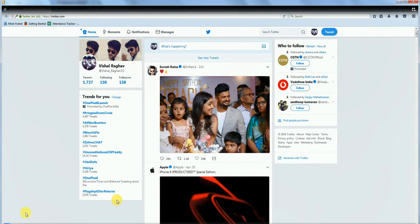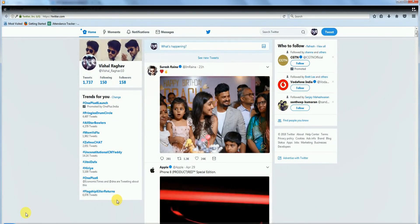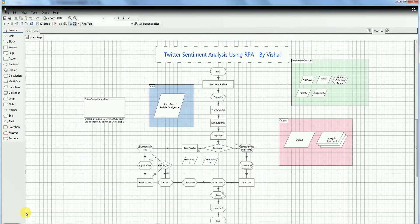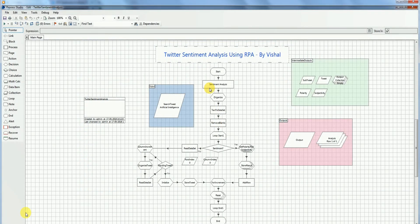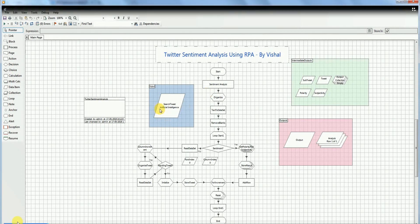So now let's jump into the code. This particular code block will consume the customer key, its secret, access token, and its secret, and will fetch the tweets from the input query. Here I am giving the input query as artificial intelligence.